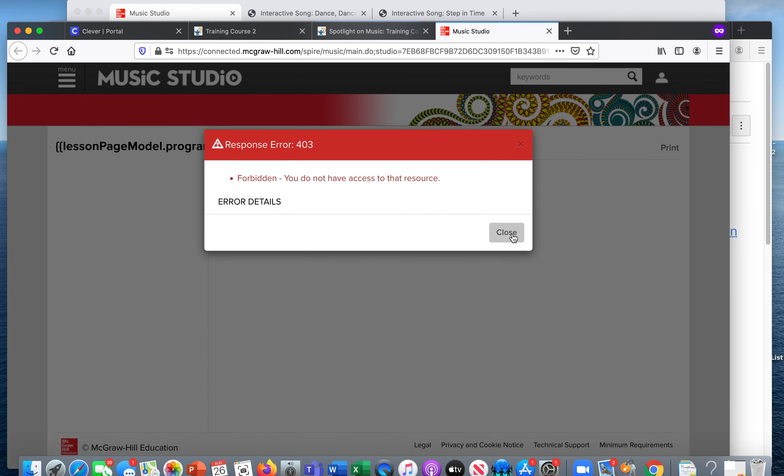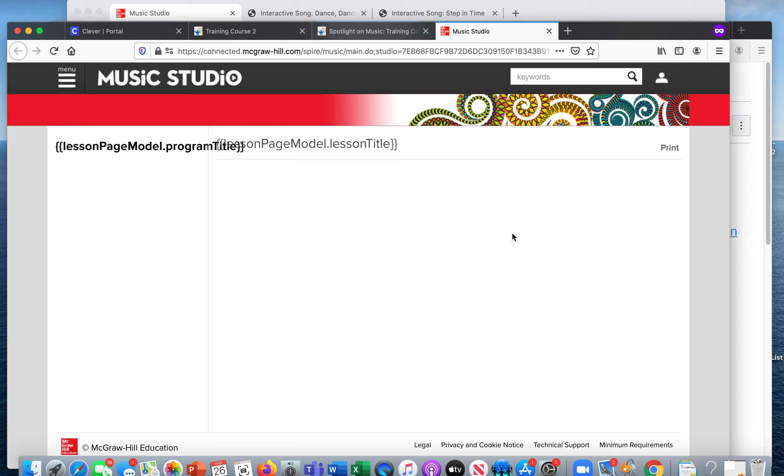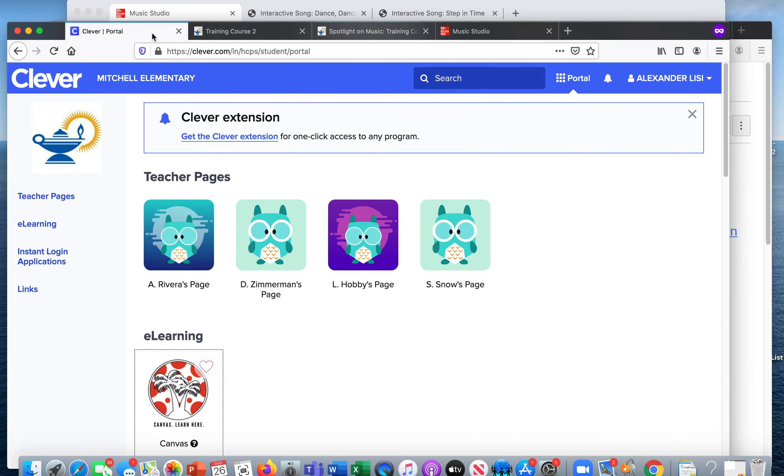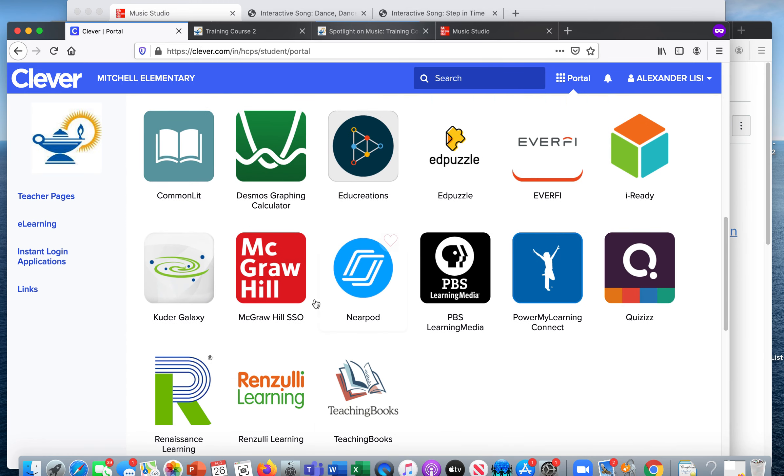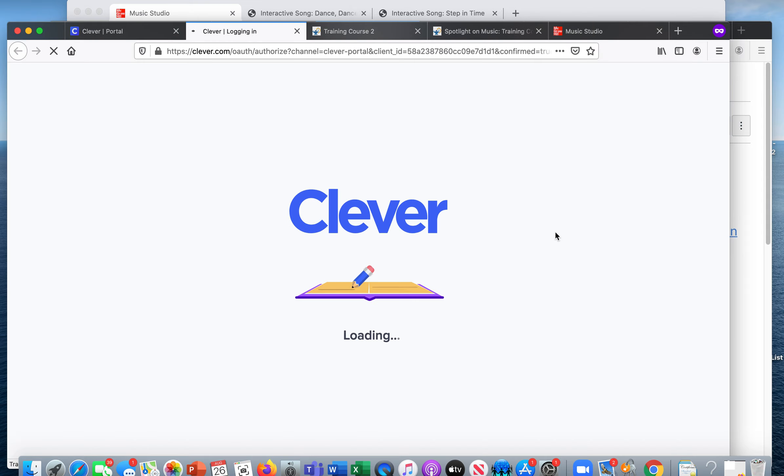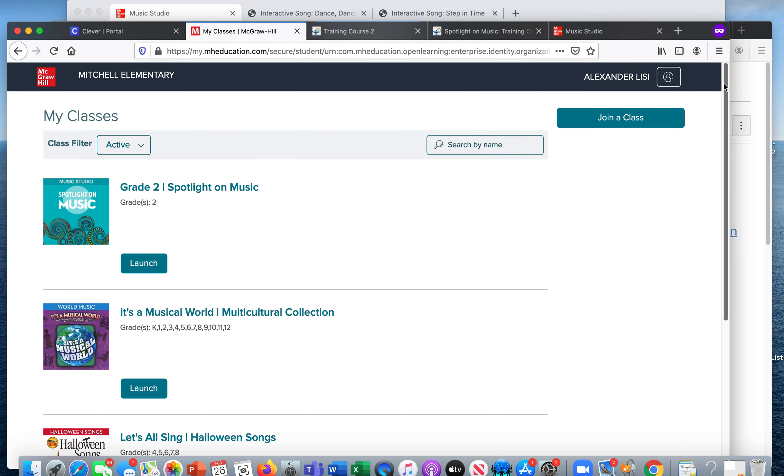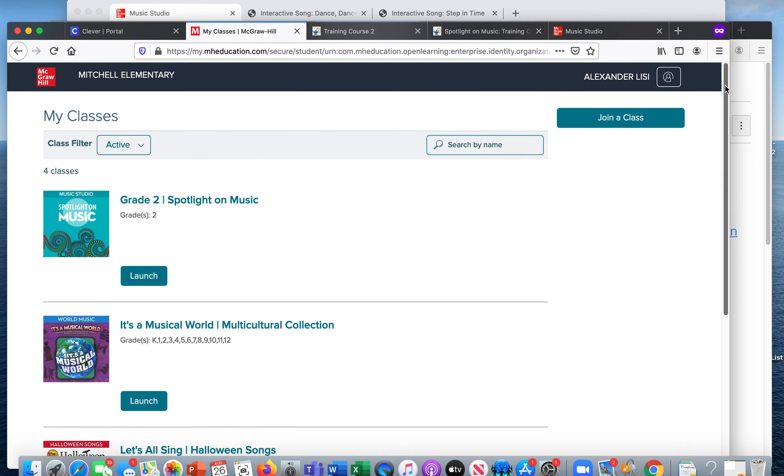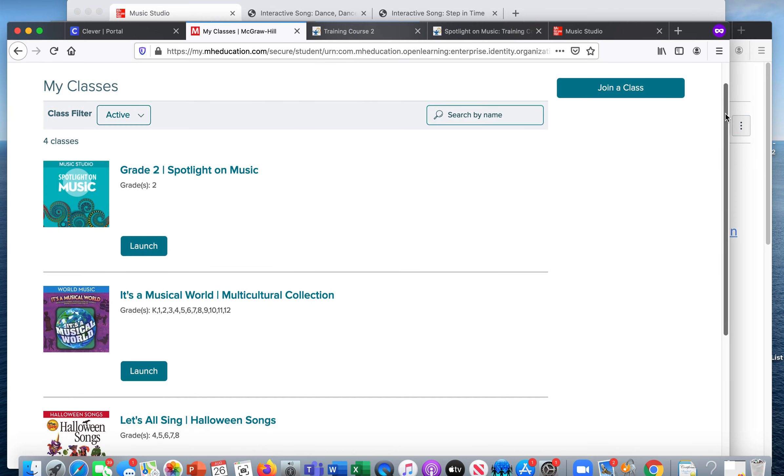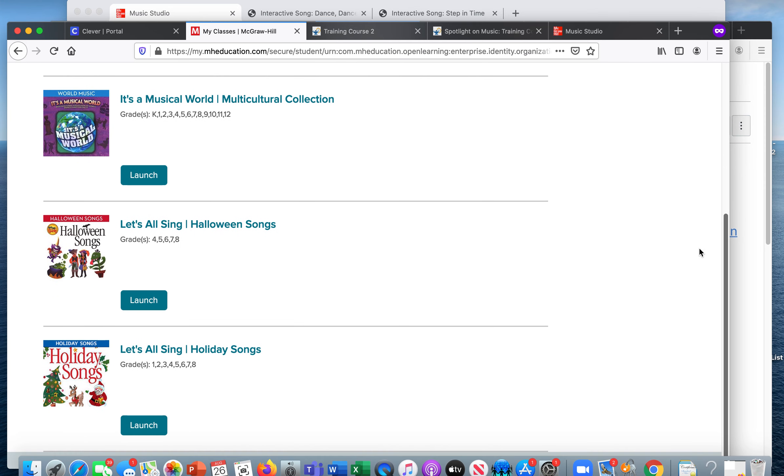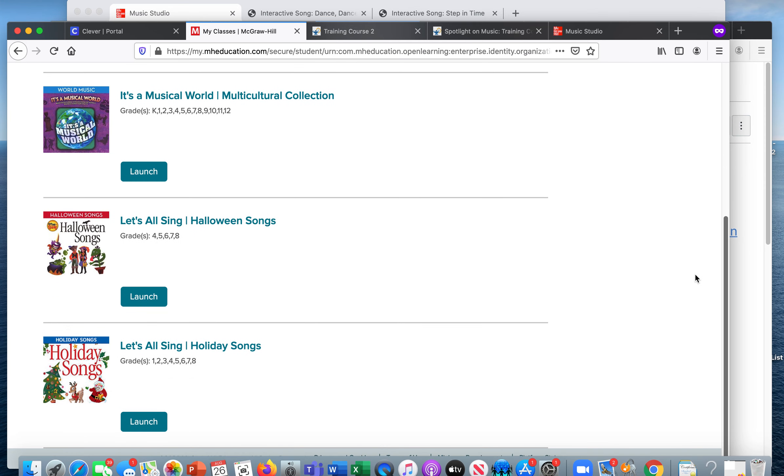So the important reminders are you need to use the grade level that is assigned to your student or the additional materials that are assigned to your students. So for instance, my son has, if I were to go into his Spotlight on Music page, he has access to the following books. He has his grade two. He has It's a Musical World Collection. Let's All Sing Halloween. I'm not actually sure why he has that because that's supposed to be for grades four and up. And then Let's All Sing Holiday Songs.